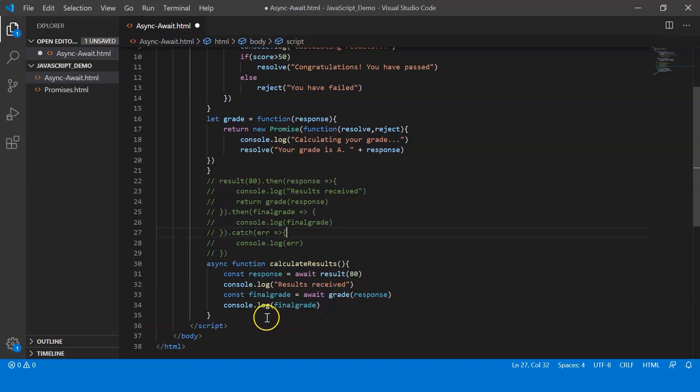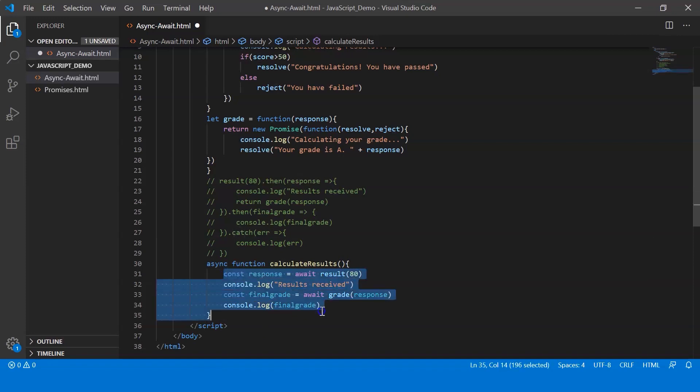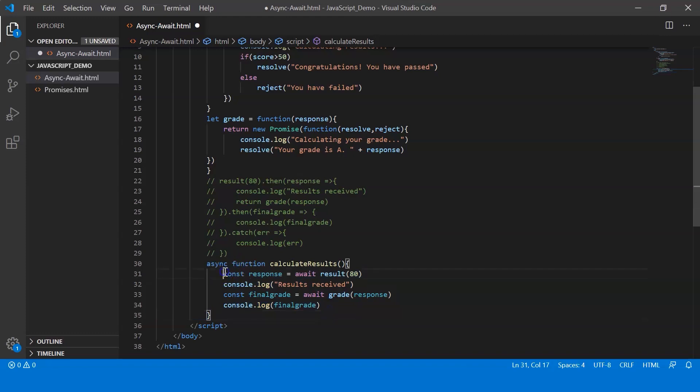So now you must be wondering if this executes, what about errors? What if the value that I pass is less than 50? For that I'm going to have to catch an error. So what I can do is that I can place this entire code within the try block. So let me just say try.